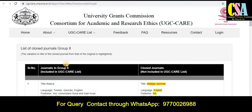Hello friends, welcome back. I am Dr. Dinesh. Welcome to you all. In this video, we will discuss about the cloned journal list declared by the UGC Care.